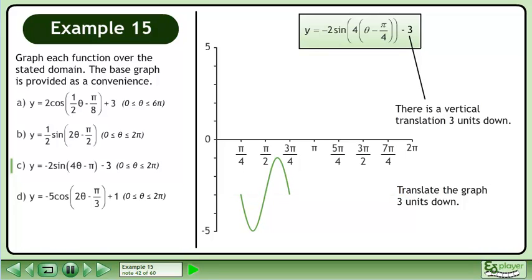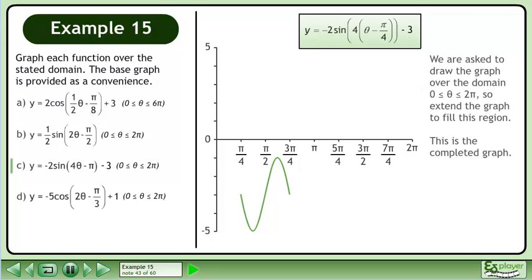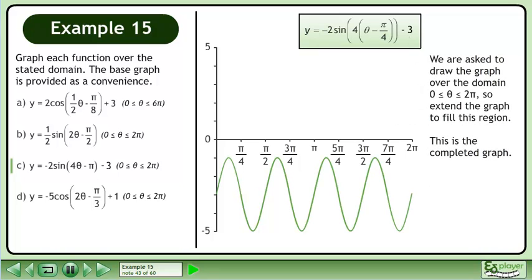Translate the graph 3 units down. We are asked to draw the graph over the domain where theta is between 0 and 2π, so extend the graph to fill this region. This is the completed graph.